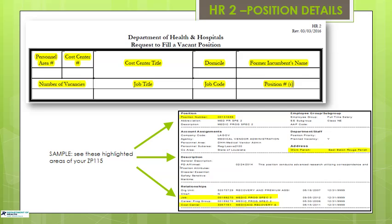If the information is incorrect, please contact your HR Compensation section to correct it before submitting the HR-2. The sample ZP-115 on screen has been highlighted with the information you will need to complete Section 1. The official domicile shall be the work parish in which the office is located. If a person is located in the field, the official domicile shall be the city nearest to where the majority of the work is performed or as designated by your department head. Also, the job title should be listed as the official civil service job title as indicated on the ZP-115.